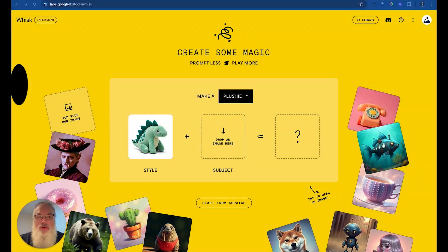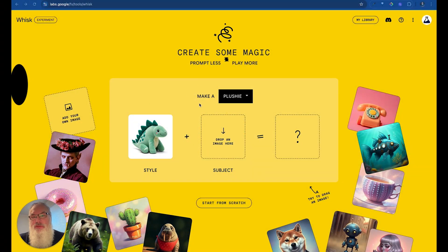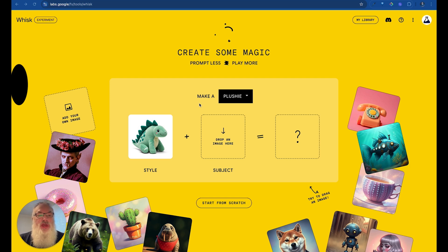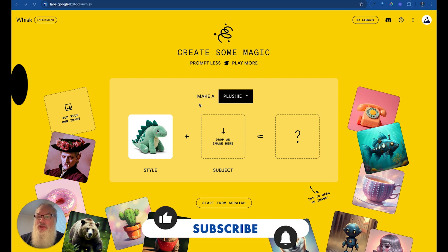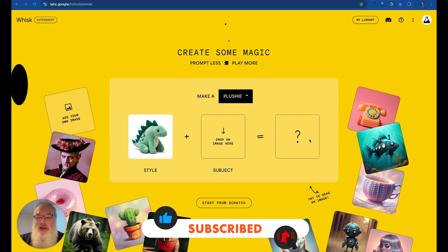Let's begin by going to their lab at labs.google forward slash fx forward slash tools forward slash Whisk, and it's going to bring you right in here. You're going to have to sign in, and once you do that, you've got lots of options of things you can do.